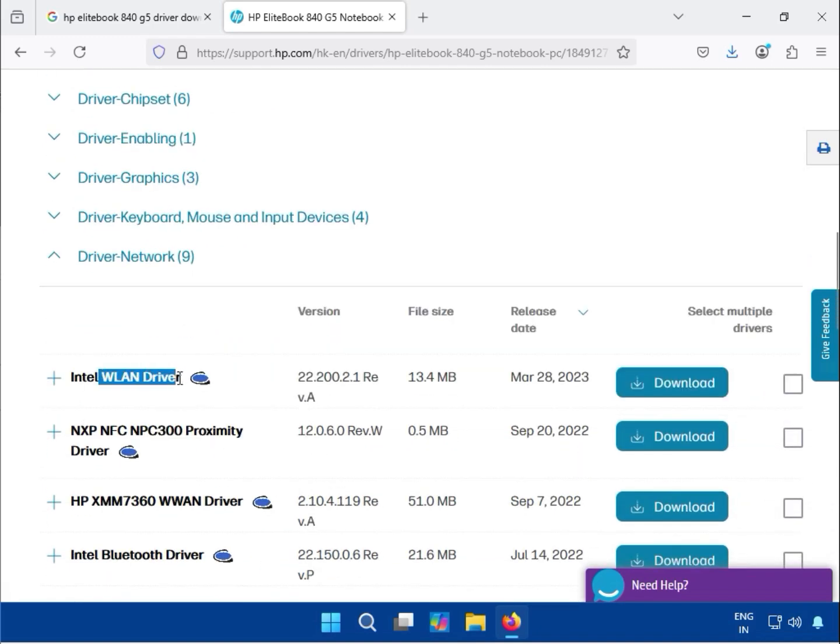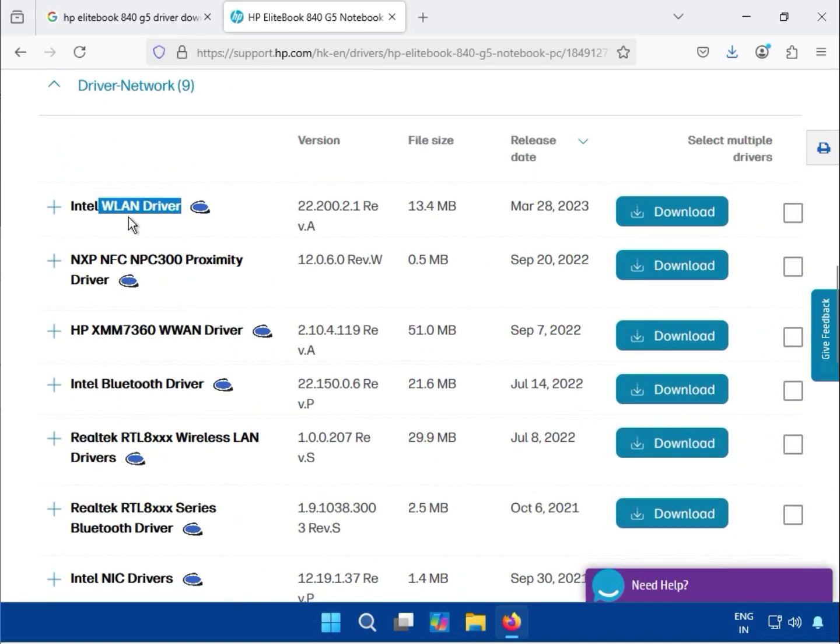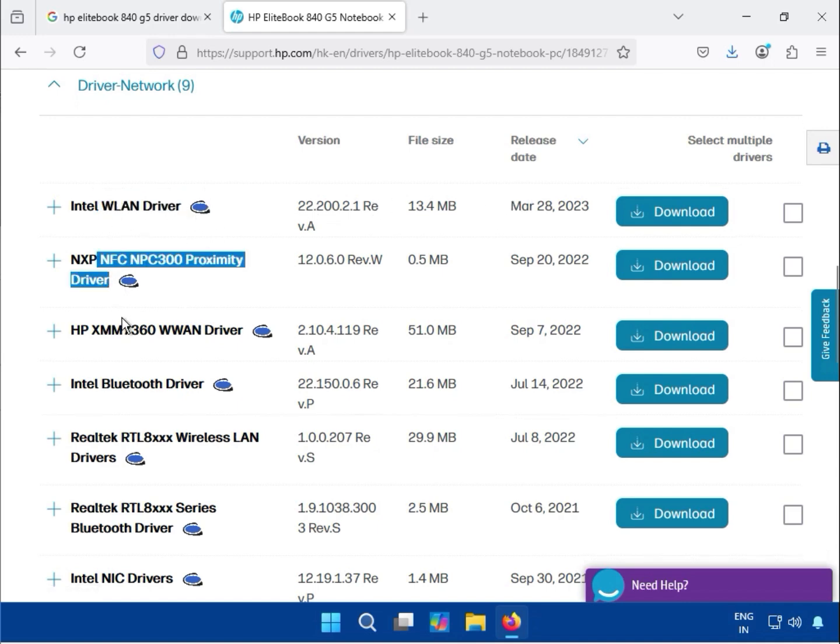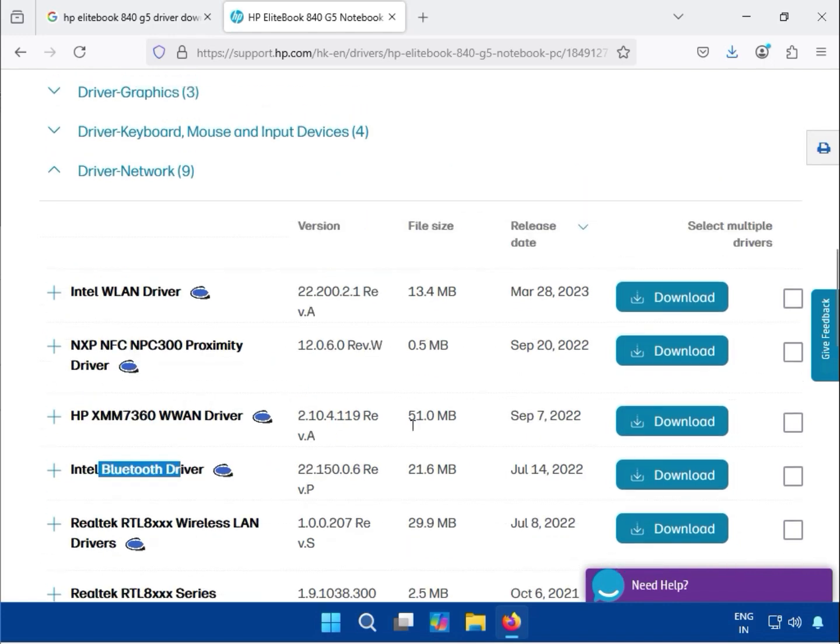For network connectivity, download the Wi-Fi driver (WLAN means your Wi-Fi driver), the LAN driver for ethernet connection, and the Bluetooth driver. Just click to download each one.